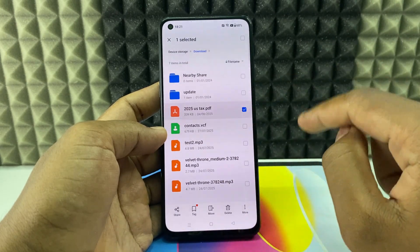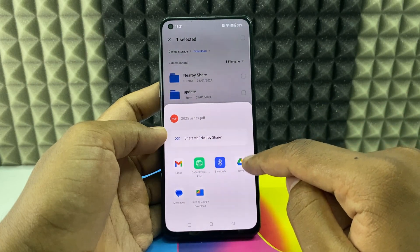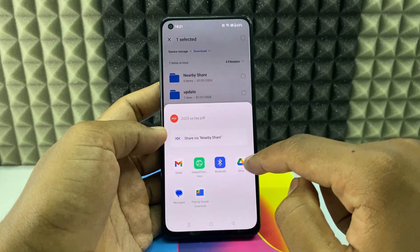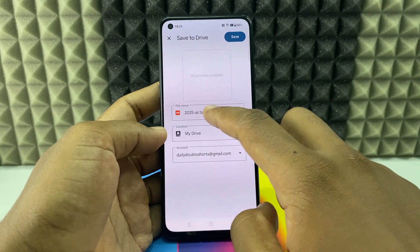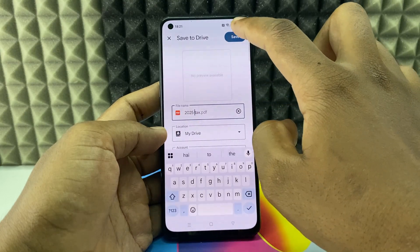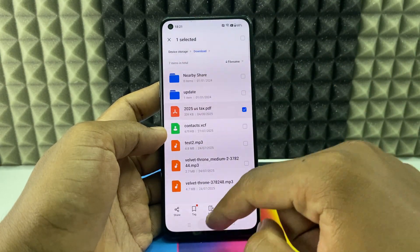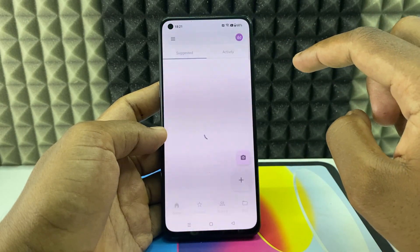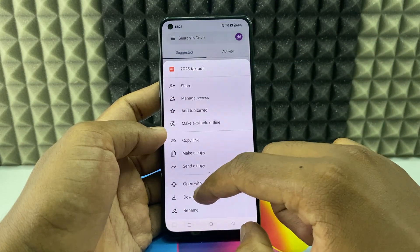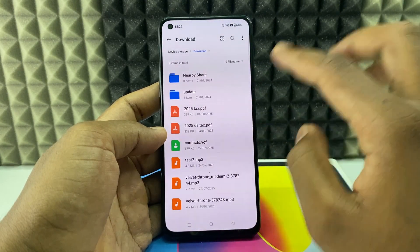Long press the file and tap Share. You can see Google Drive — click that — or you can also choose Gmail. Here you can change the name: just tap and change it, then click Save. It will be saved to Google Drive. If you want to download it again, click it and download. It's downloaded back.